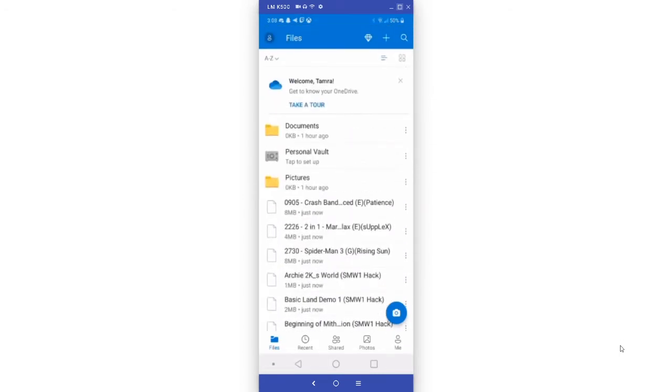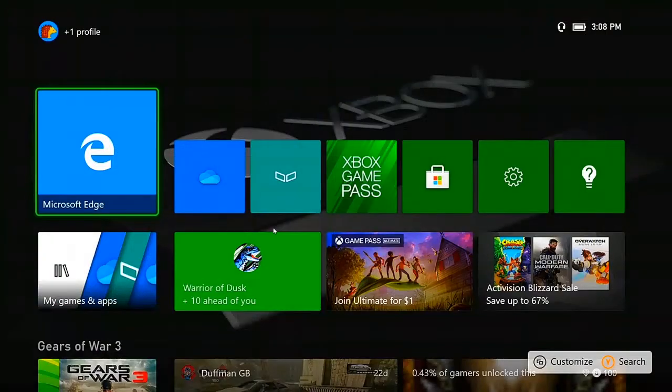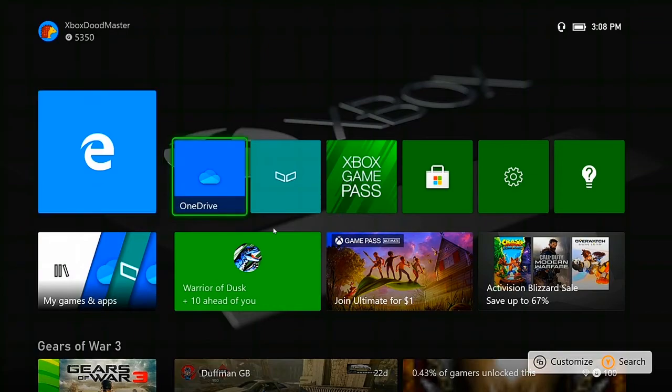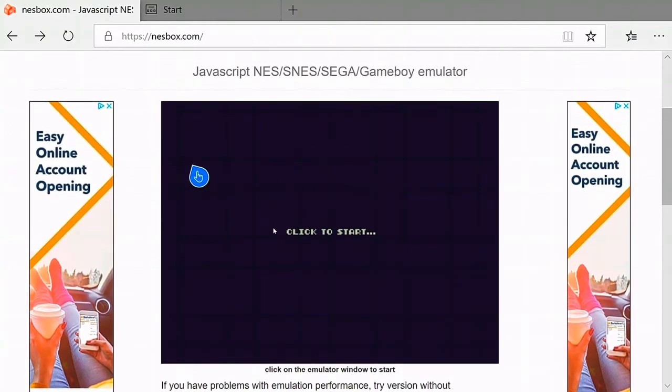Once you're done, you can go to your Xbox. You can see that I'm on home. All you have to do is open your browser, Microsoft Edge.